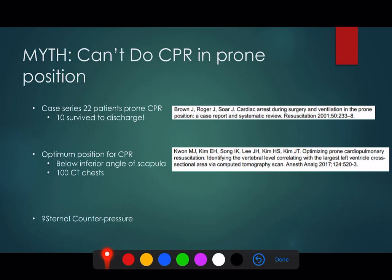The question is where would you put your hands to do effective CPR for a patient in the prone position. A study in 2017 quite nicely illustrated the best position. They looked at CT chests of patients who had CPR and found that at the point below the inferior angle of the scapulae - which practically translates to the middle of the two scapulae at the level of about T7 - your hands will be over roughly the widest part of the left ventricle in about 80% of patients.